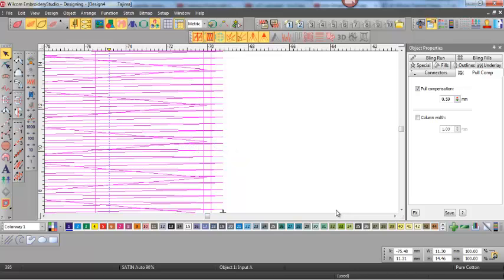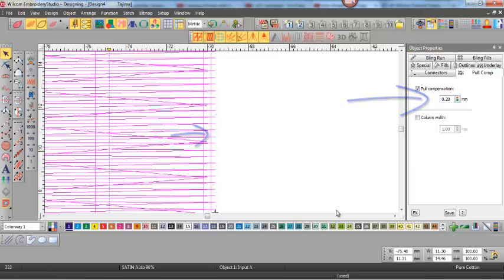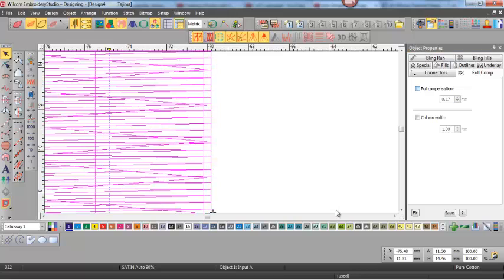However, if I make the pull compensation 0.59 of a millimeter in this case, you can see that the stitching is extended outside the vector line, but basically the underlays remain where they were.